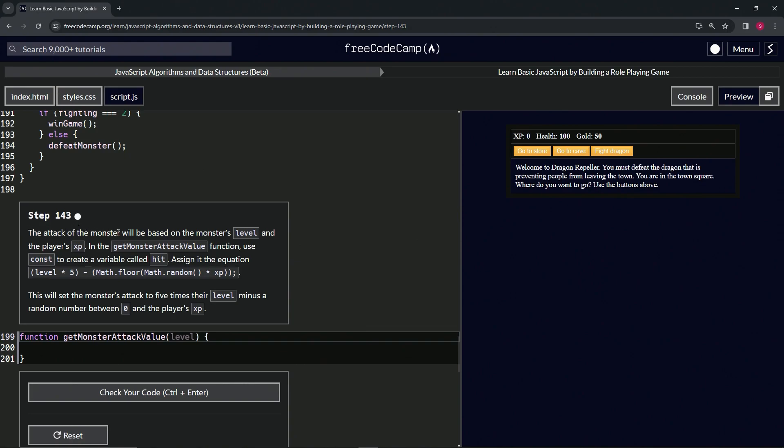The attack of the monster will be based on the monster's level and the player's XP. In the getMonsterAttackValue function, we're going to use const to create a variable called hit, and then we're going to